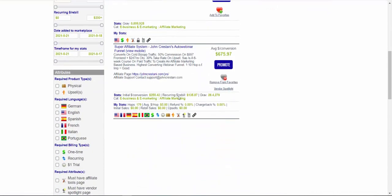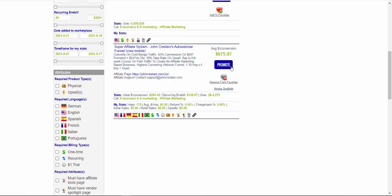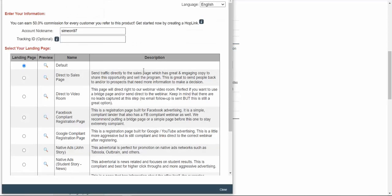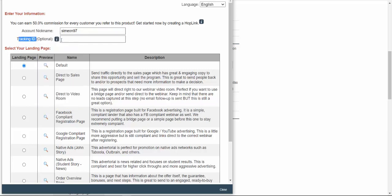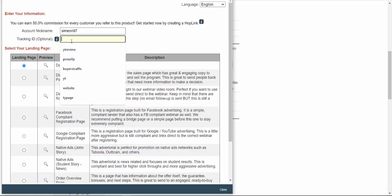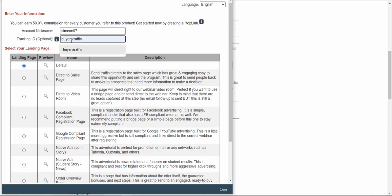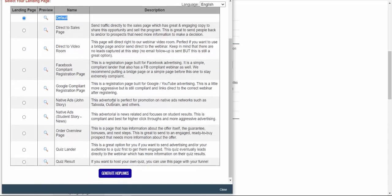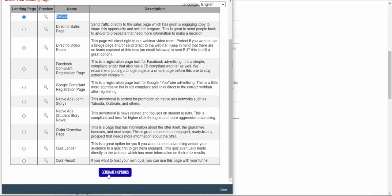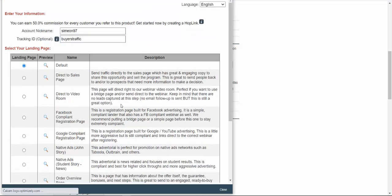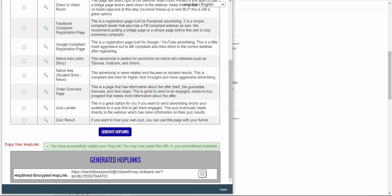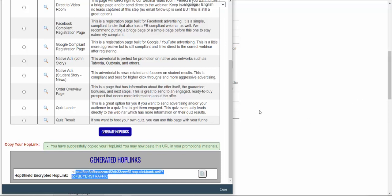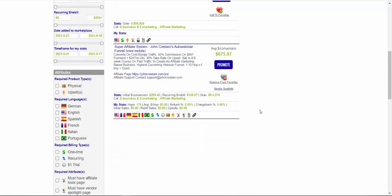Okay. So this product, Super Affiliate System, is paying up to $675 in affiliate commissions. So that means that for each sale, you can expect up to $675. So all we have to do is we click on Promote button. Here we will select our account nickname or affiliate ID. And then type in your tracking ID. So my tracking ID is Buyer's Traffic. And then I will select my landing page, default, scroll down and click on Generate Hop Links. And then I'm going to copy this affiliate link. This is my unique affiliate link that we are going to promote to earn big affiliate commissions.